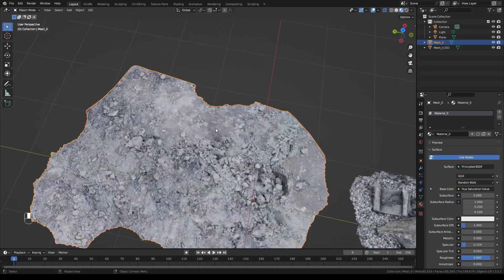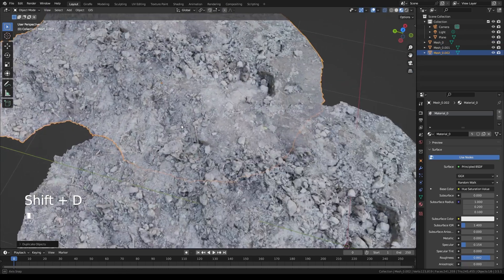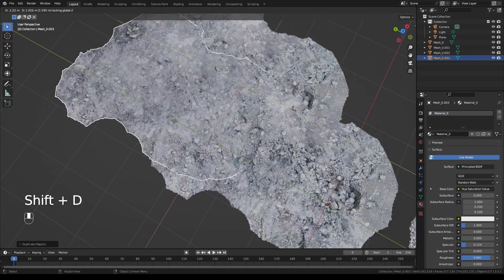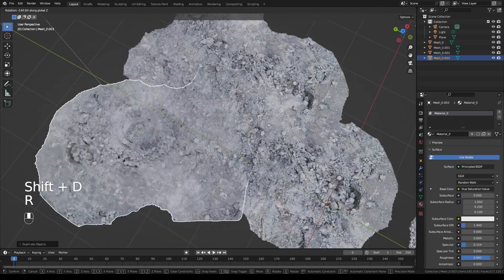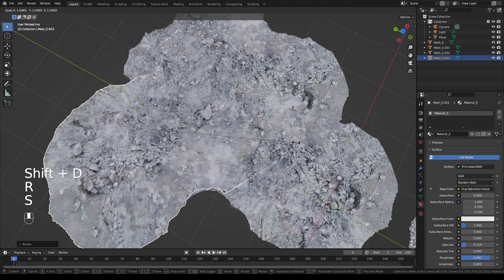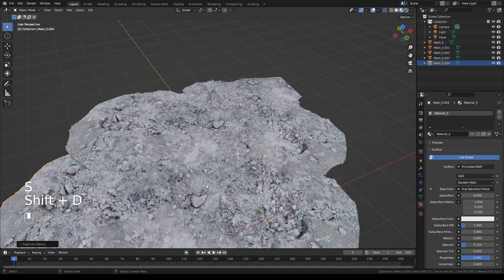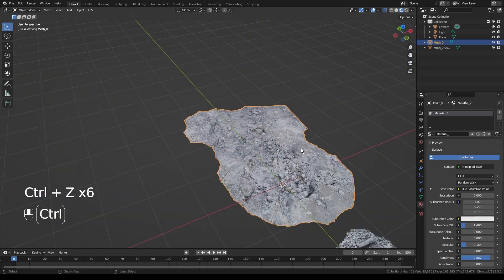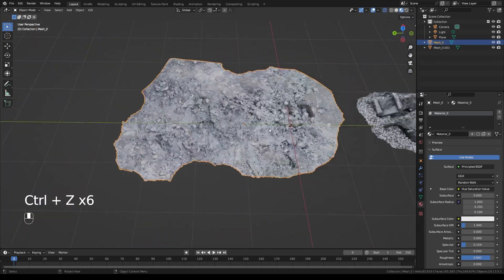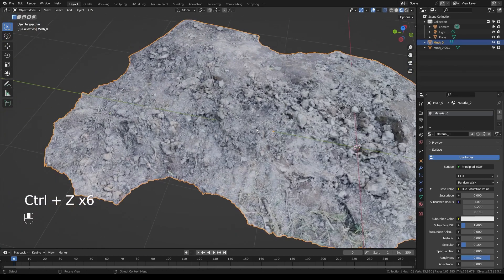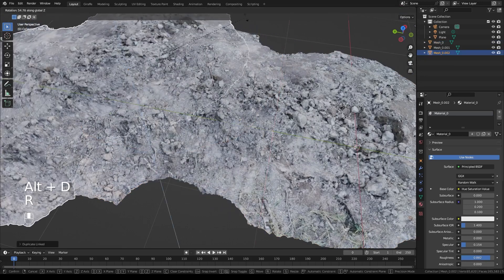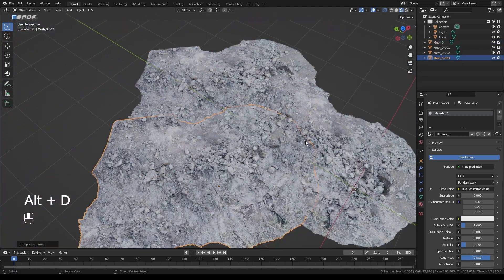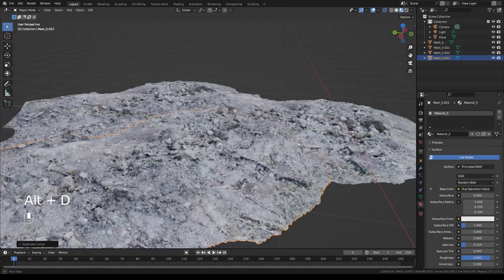Now if we take this and duplicate it, you can see it kind of just perfectly blends together. We can do it again — rotate it, scale it a little bit — just making sure there are no gaps. Another thing: when doing photo scans like this, always click Alt+D instead of Shift+D so you'll instance them, which is way less intensive on your VRAM.